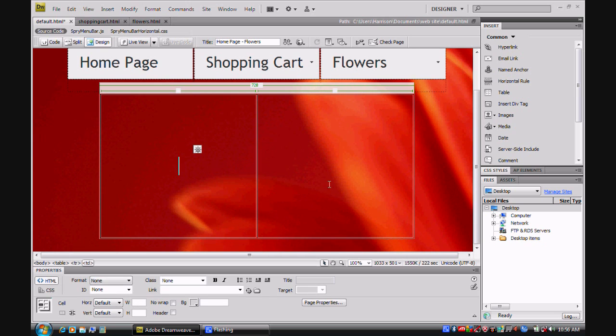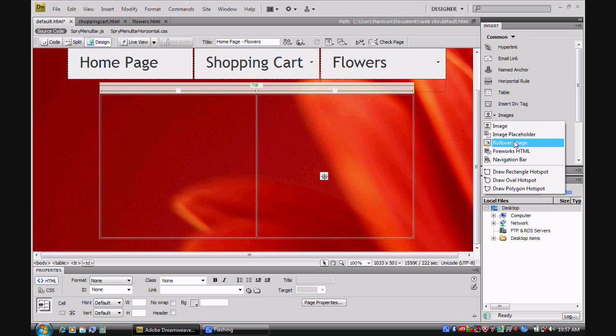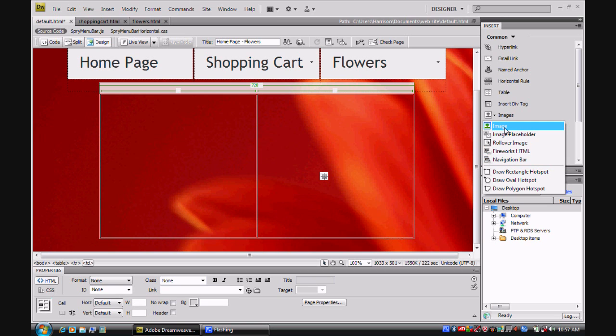The first thing that I'm going to show you is how to insert an image. Basically click on this little down arrow and you can insert an image, a placeholder, rollover image, Fireworks HTML, or a navigation bar for the image.